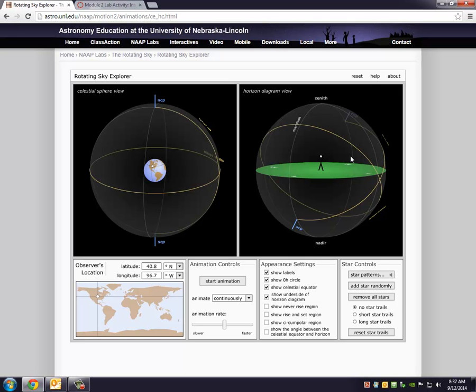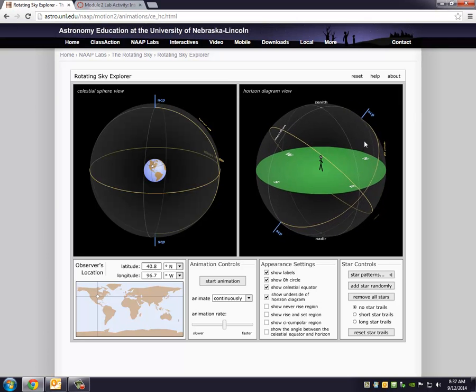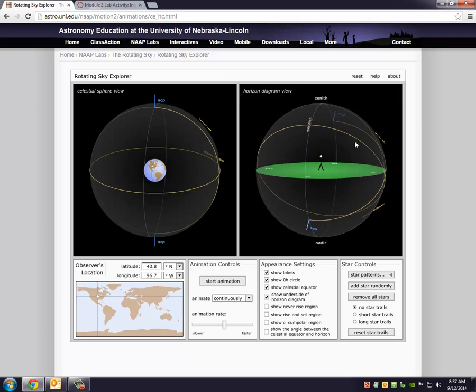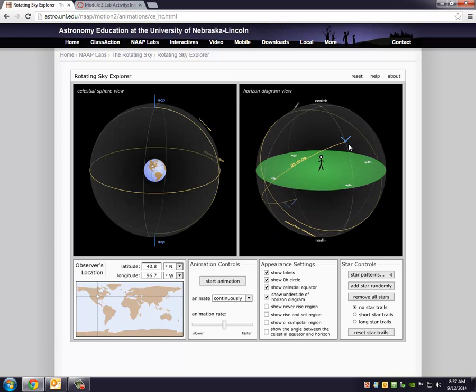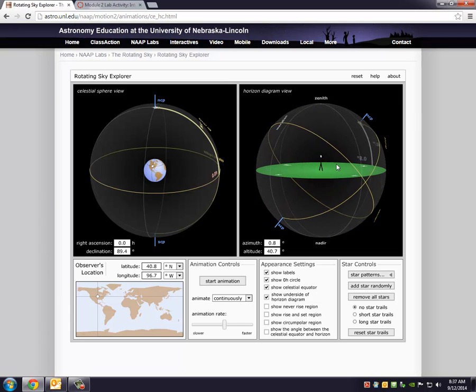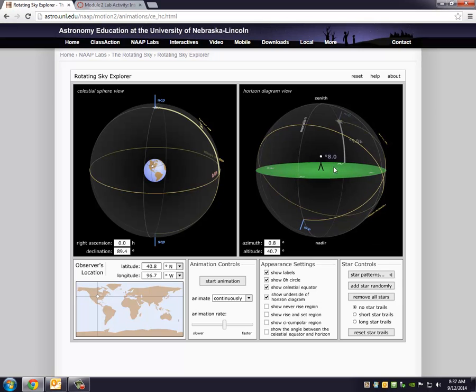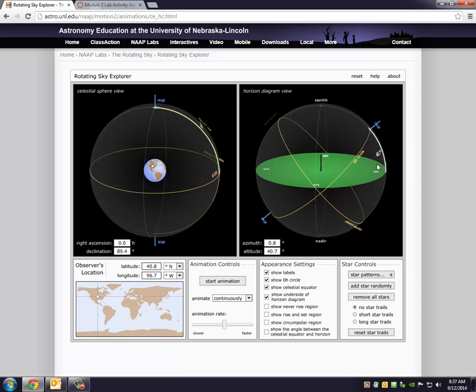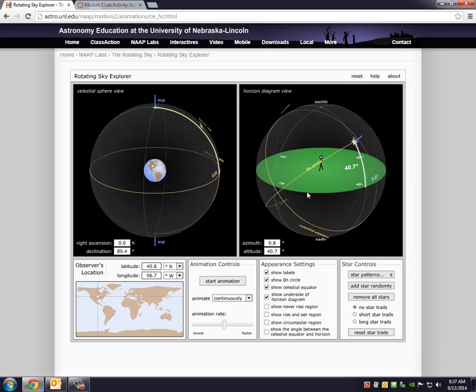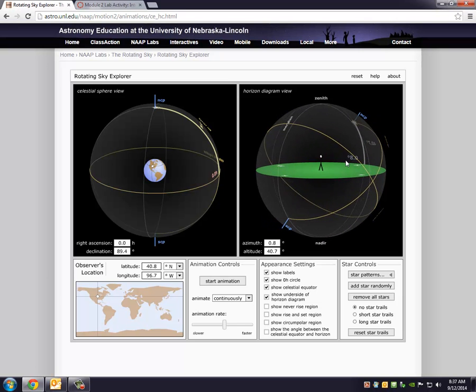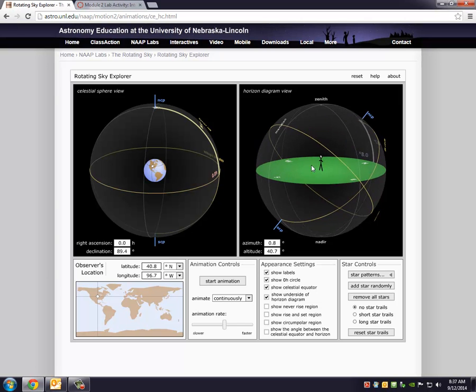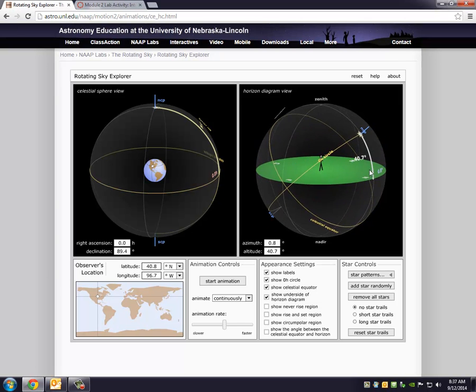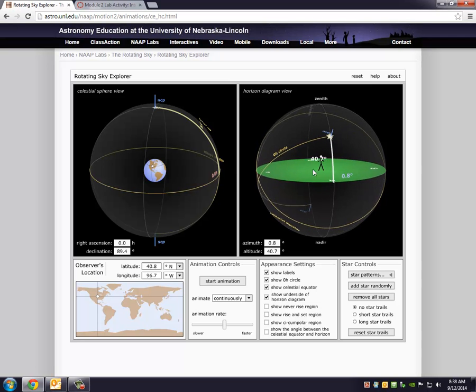Now the first question is, where does your observer, who just happens to be at about 41 degrees north, where does that person see the North Celestial Pole? For Northern Hemisphere viewers, that's of course called Polaris. If I wanted to pinpoint the North Celestial Pole, I'll put Polaris on there. It's due north, about 40.7 degrees above the horizon.